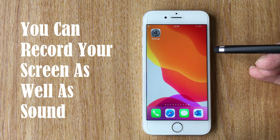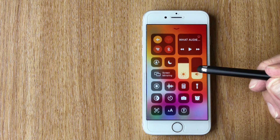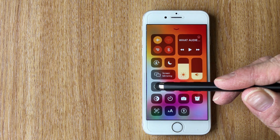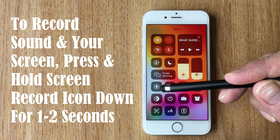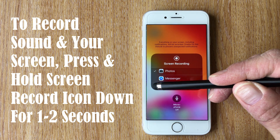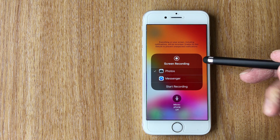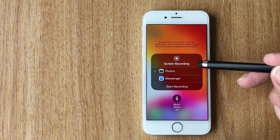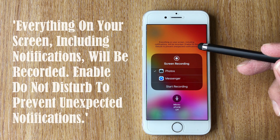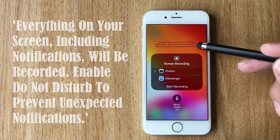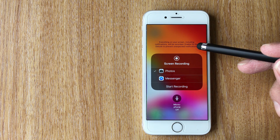You can also record the screen with the microphone enabled, so you can narrate or speak over what you're recording. It's the same button, but this time you hold it down for a couple of seconds and it brings up a menu with the screen recording icon and the camera roll as the destination — that should always be ticked. One important thing to bear in mind: as it says at the top, everything on the screen including notifications will be recorded, so if you don't want unexpected interruptions enable Do Not Disturb.